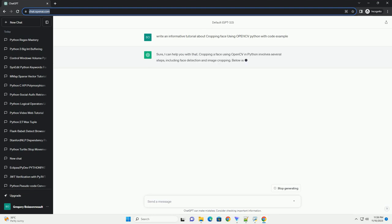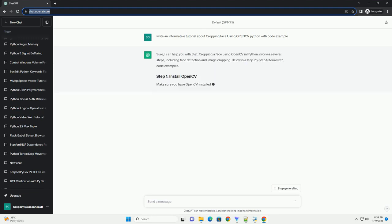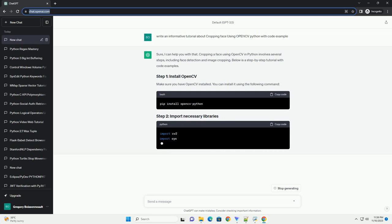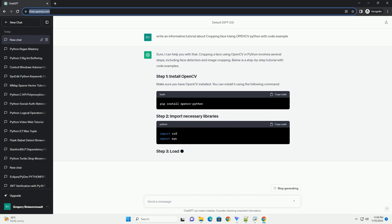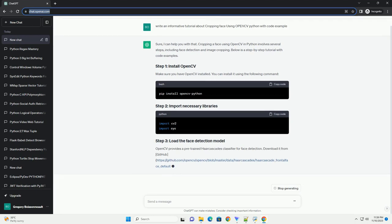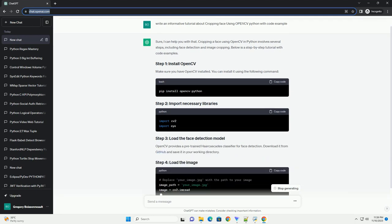Cropping a face using OpenCV in Python involves several steps, including face detection and image cropping. Below is a step-by-step tutorial with code examples.